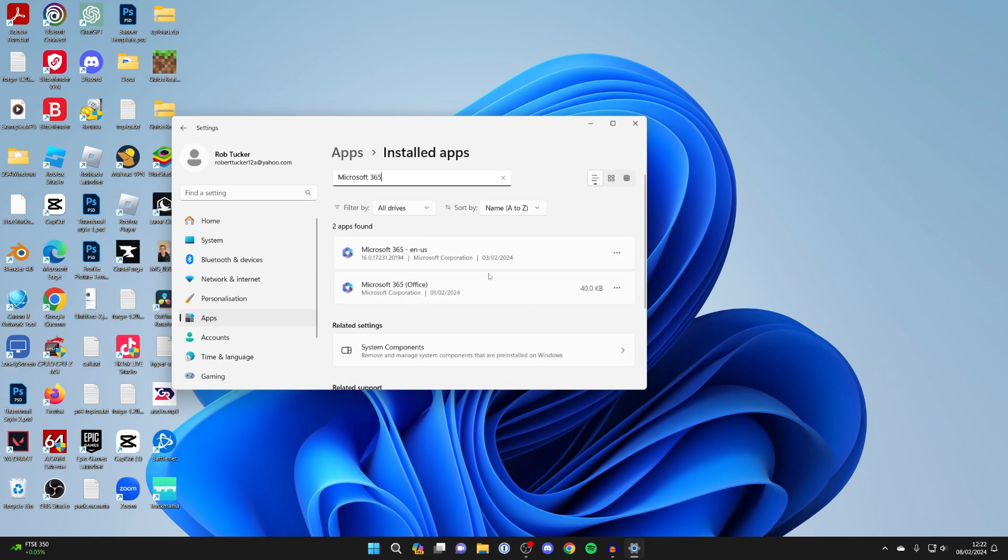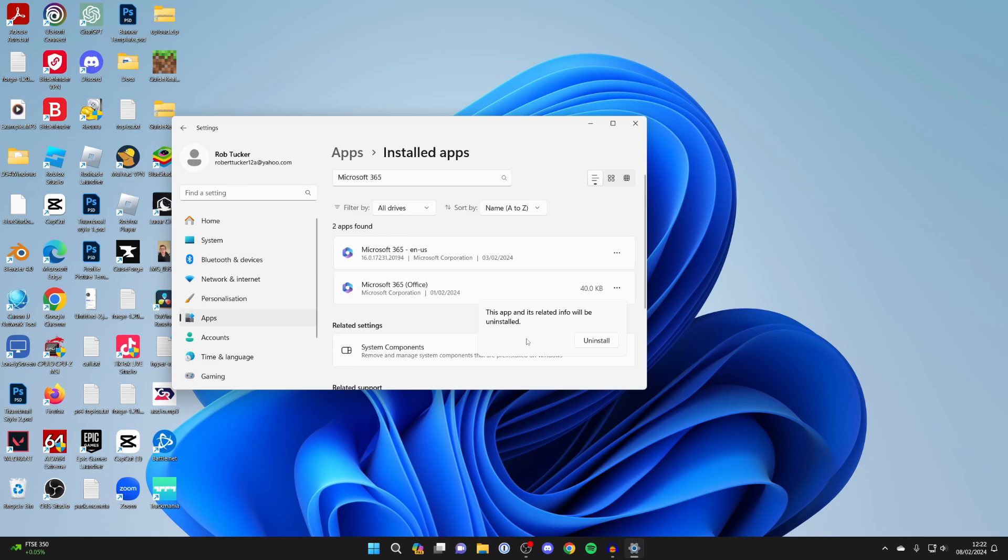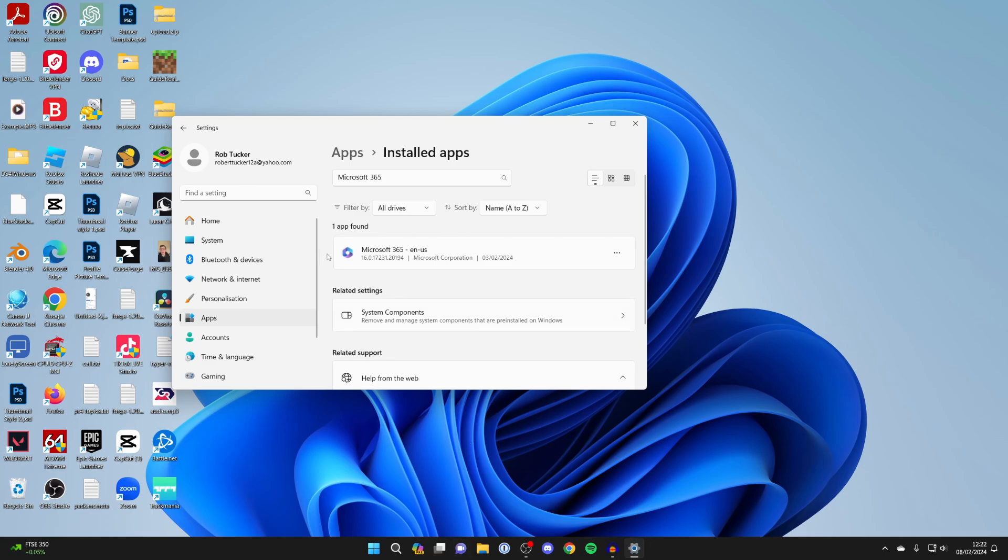Then all you need to do is go over to the right, we'll do this one here, and click on the three dots and click on Uninstall. You'll need to confirm your decision by pressing Uninstall again. And just like that, you've now uninstalled it.